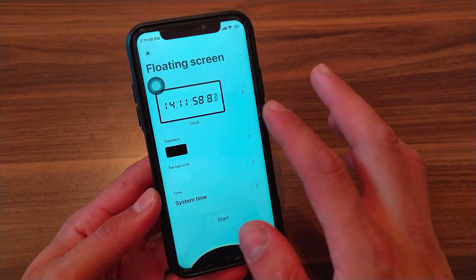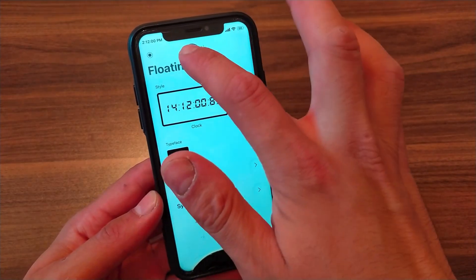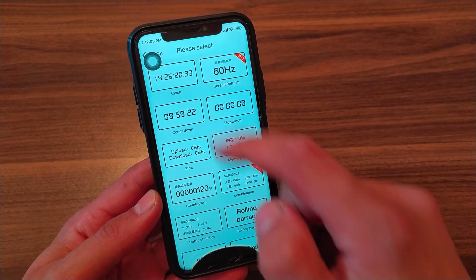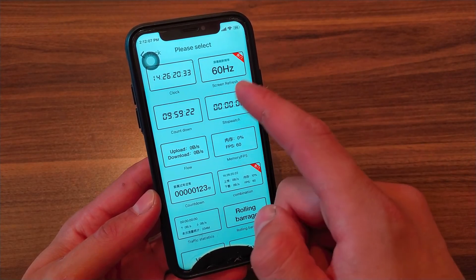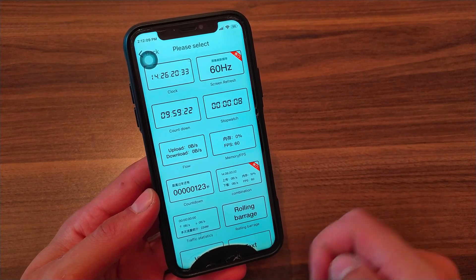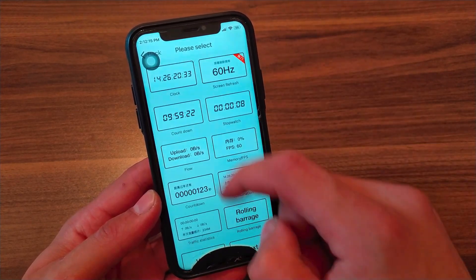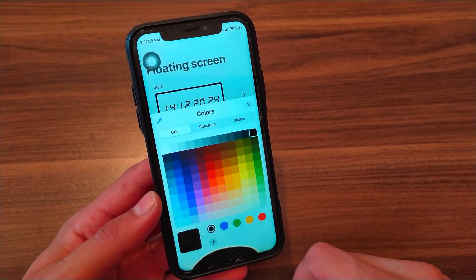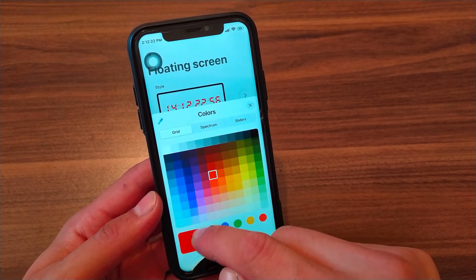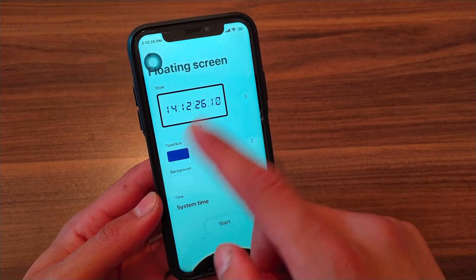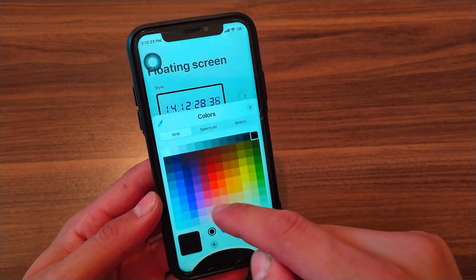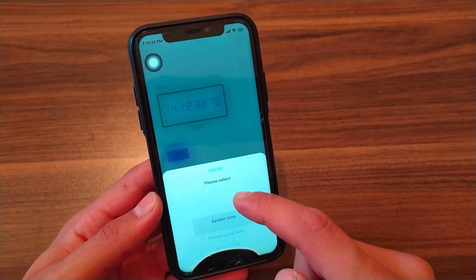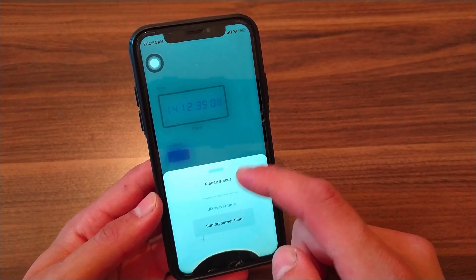This is the main interface of the app. In the first option here you can choose and change the style. You can select clock, screen refresh, stopwatch, or even select a video or photo and more. In typeface you can select the color, which is the time color. In the background option here you can change the background. In the time option here you can use system time or change it to the one you want.